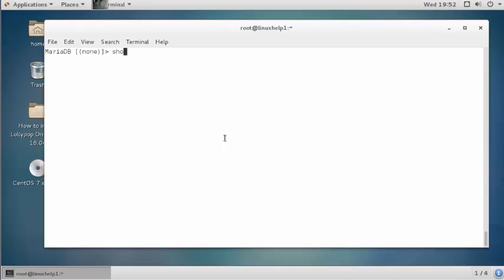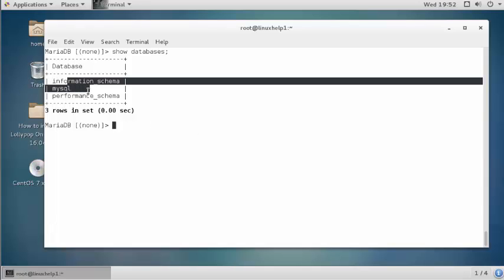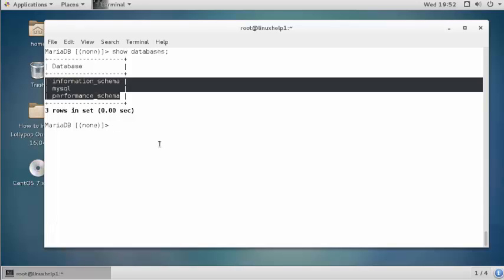For that you should type 'show databases' and press enter. Here, these are the default databases — 3 databases for MariaDB are presented here.